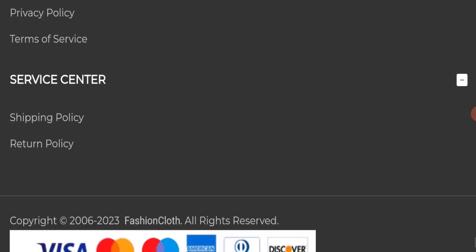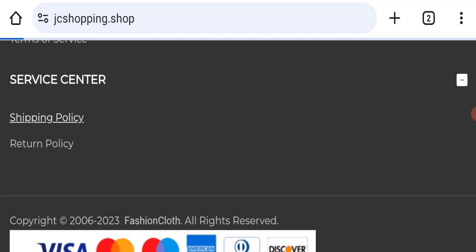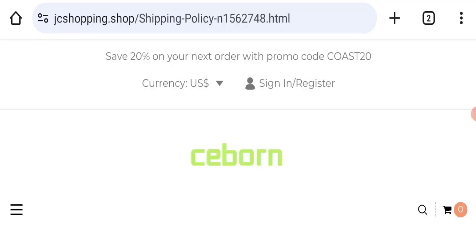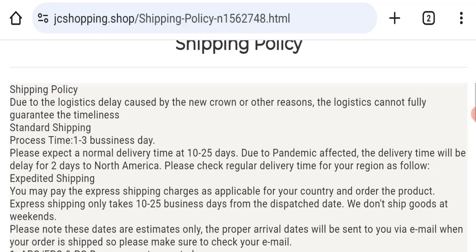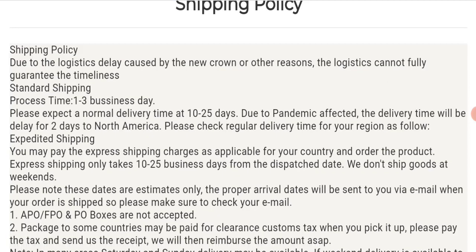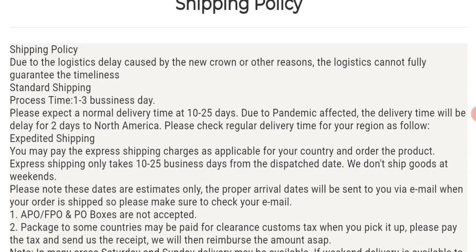Next we will check the shipping policy. Order processing time takes around 1-3 business days, and total delivery time takes around 10-25 business days to deliver your product.